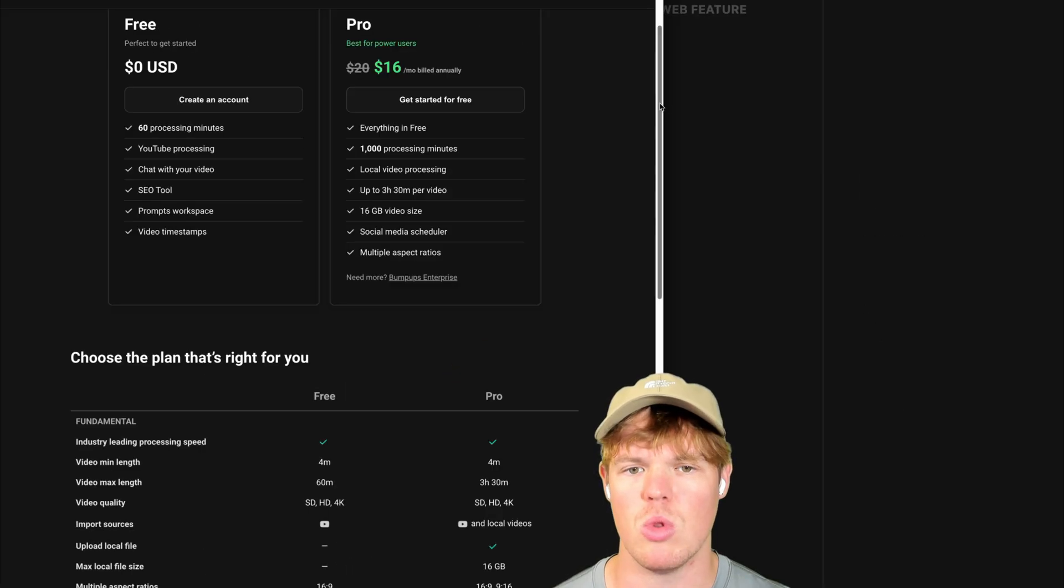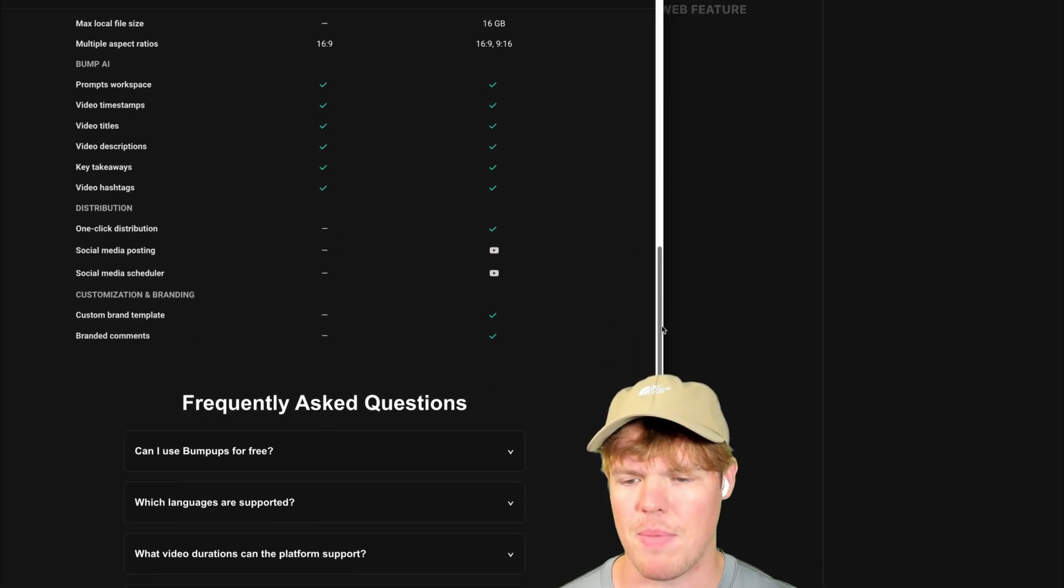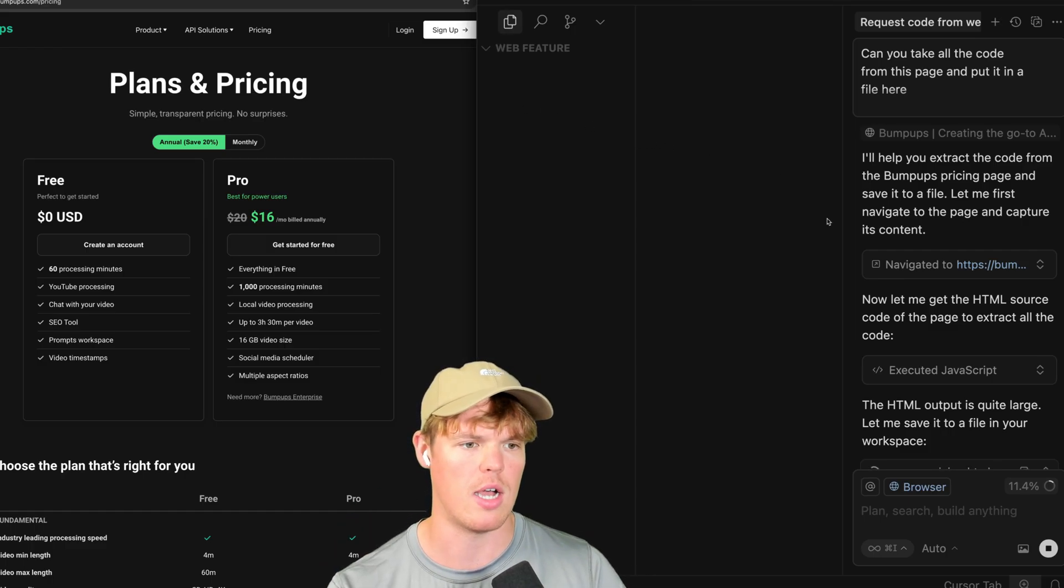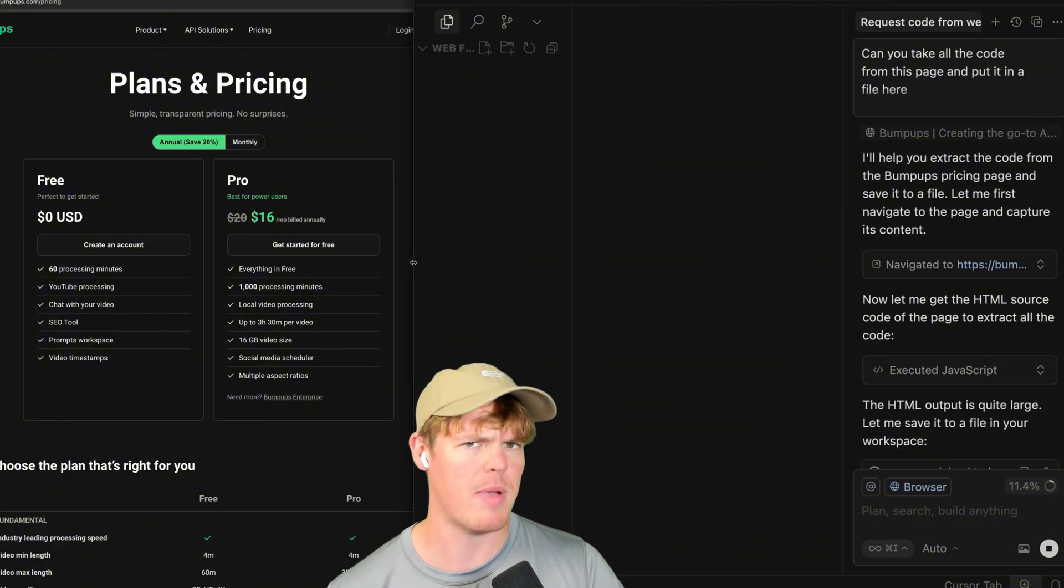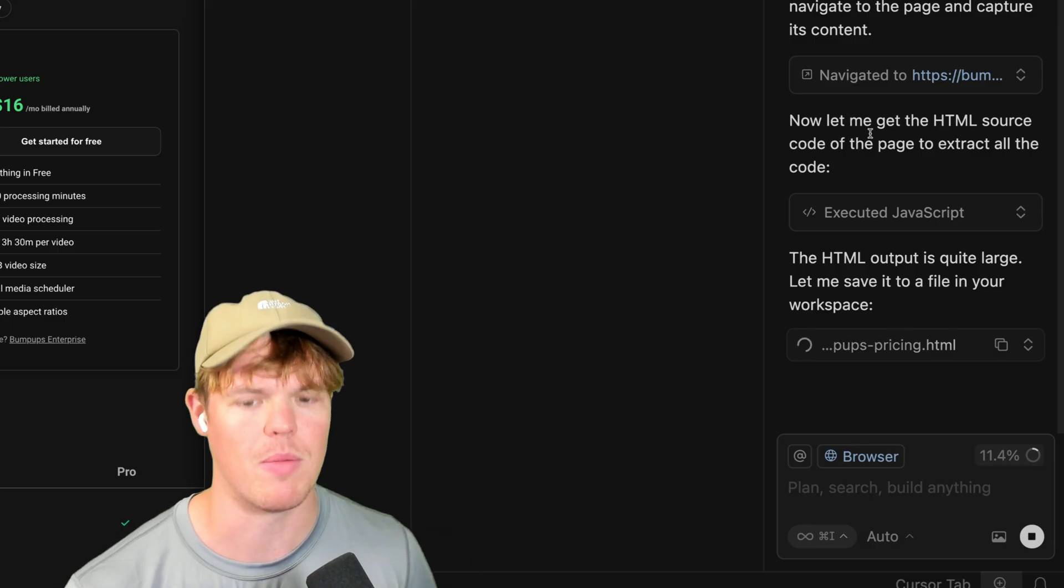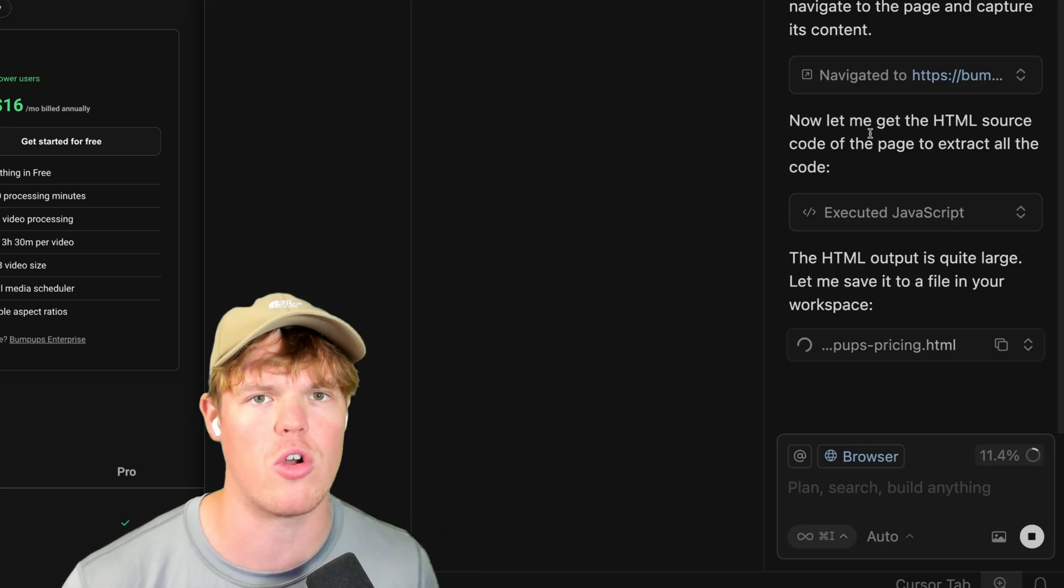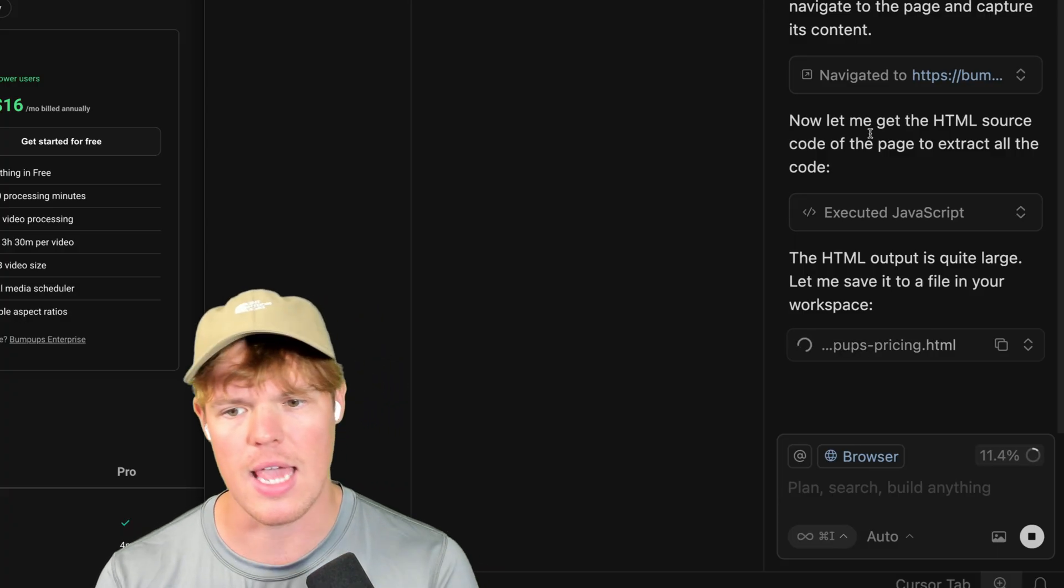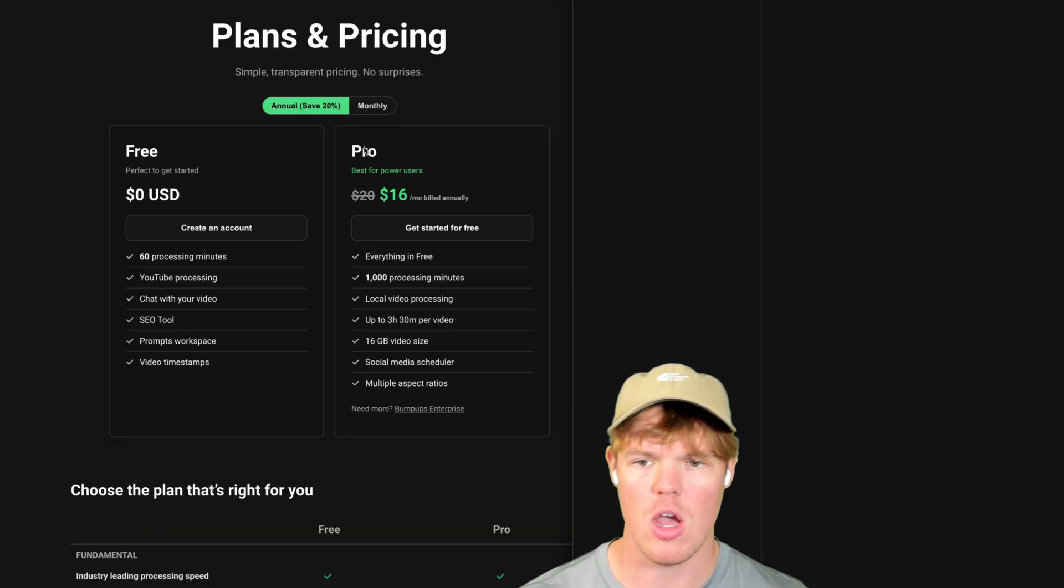It's going to be able to look at this entire web page here. It's grabbing screenshots, which we've seen in the past, but it's doing all of this just off one prompt. I no longer have to keep proctoring it, telling it, hey, take a screenshot of this.